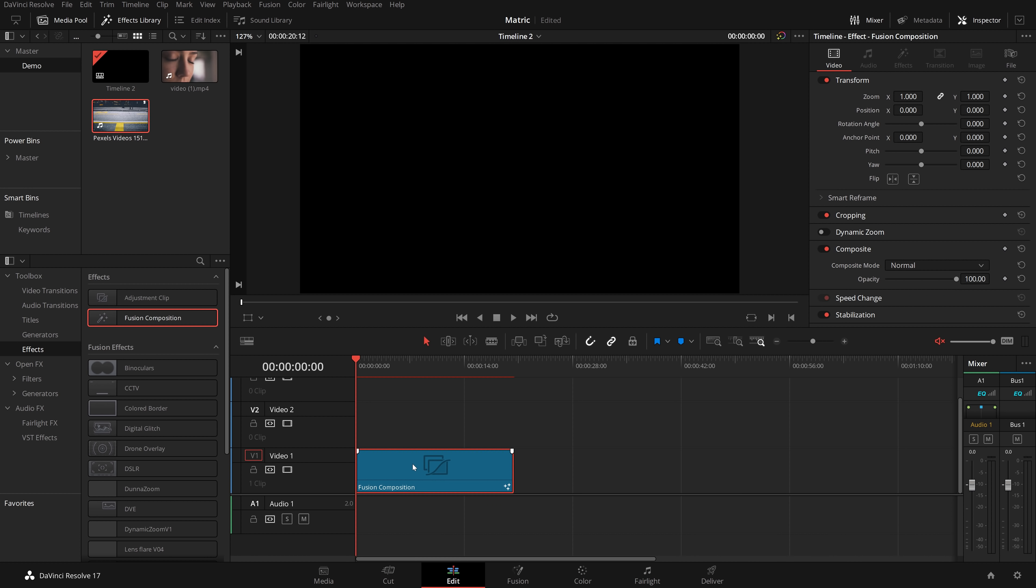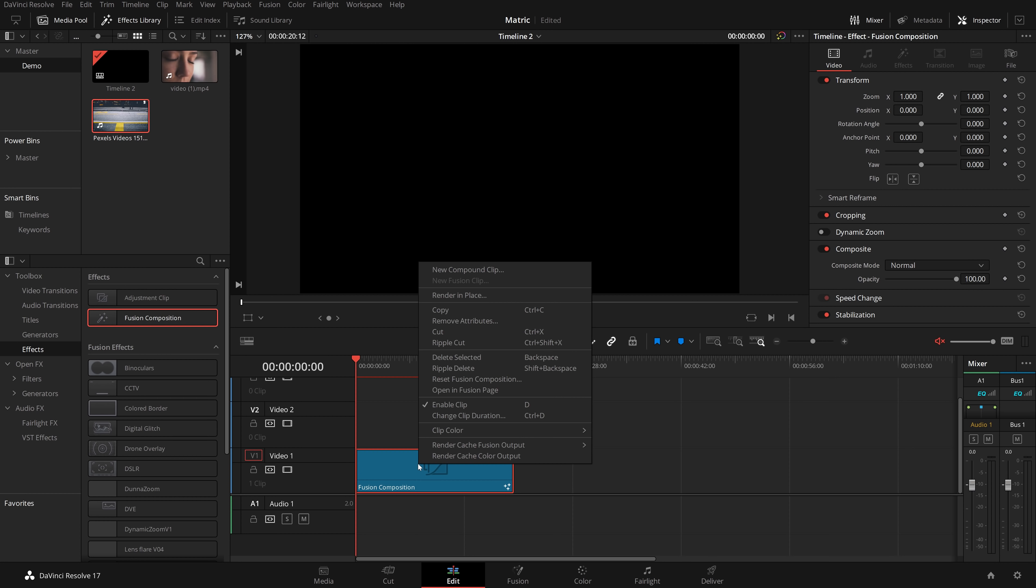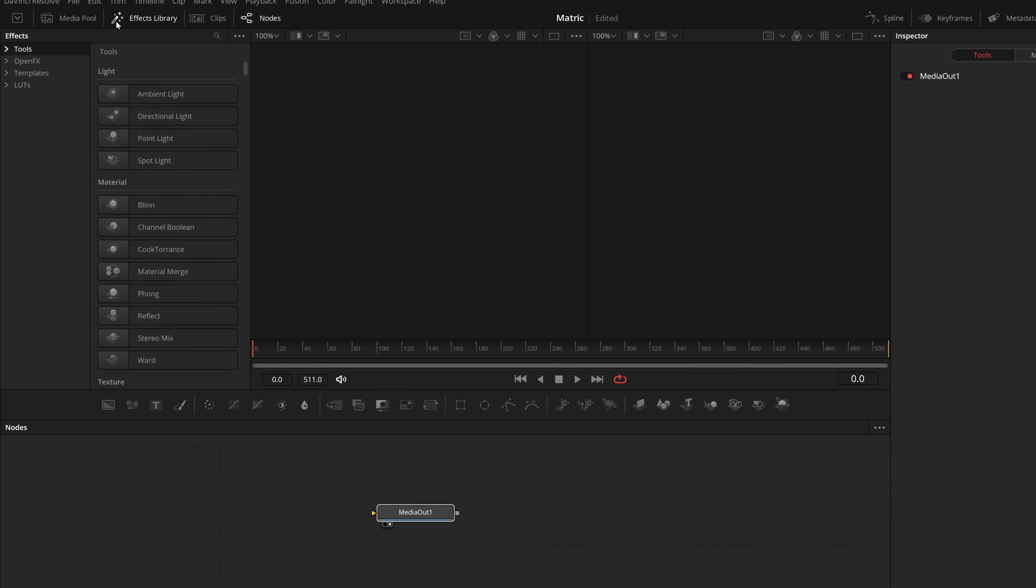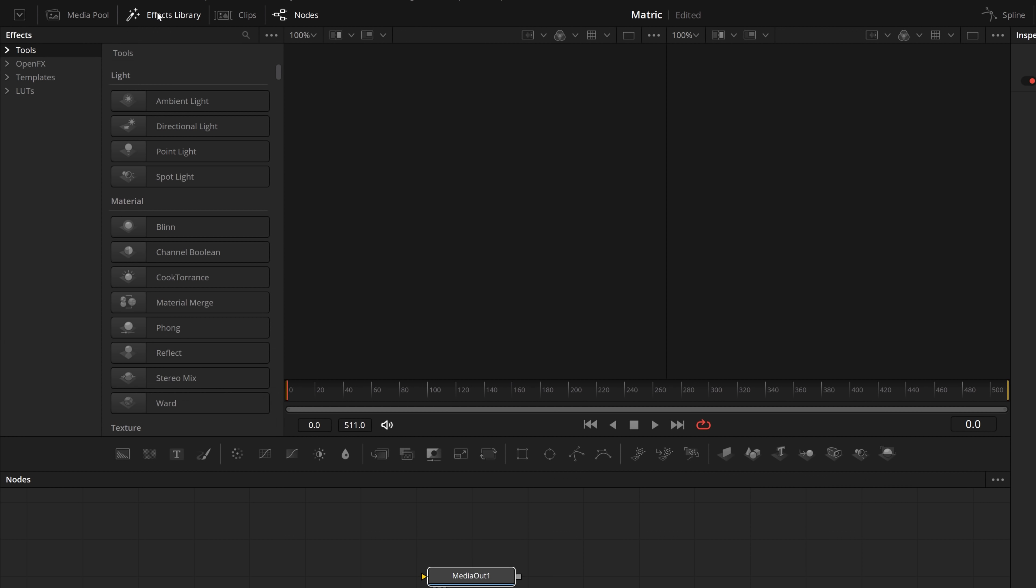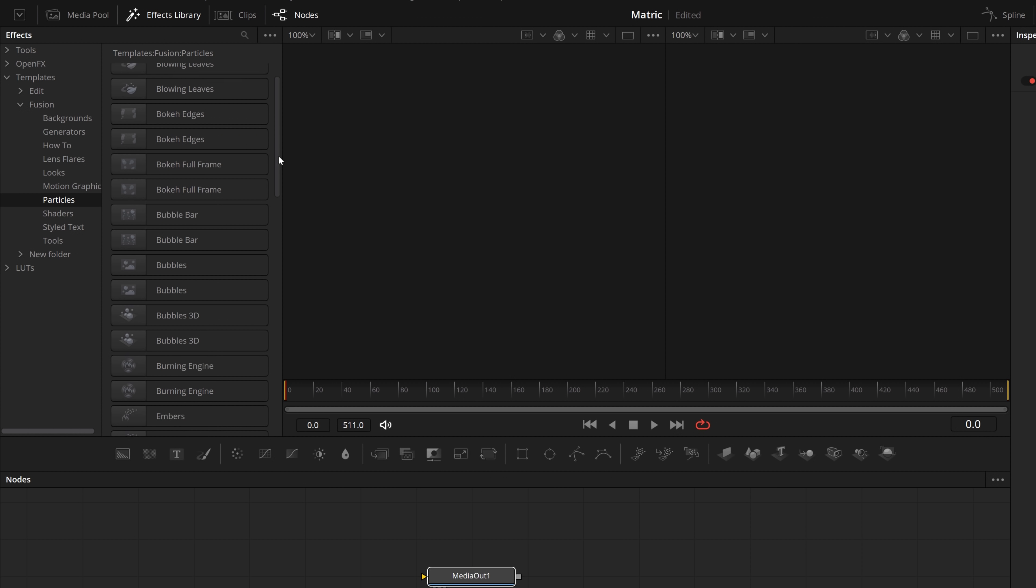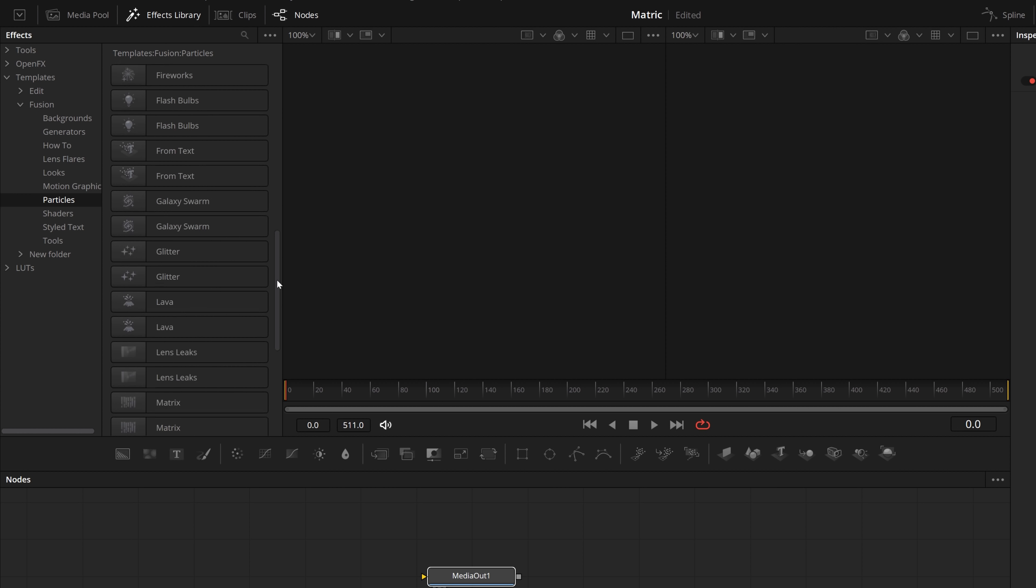Then we need to give it a click, right click, and then open in the fusion page. Once fusion opens like so, make sure that you've got your nodes down here just by clicking on this little nodes button up in the top left hand corner. Then we need to open up the effects library once again. We're going to expand templates, fusion, and then we're going to hop into the particles folder. Within here we're looking for one simply called matrix.